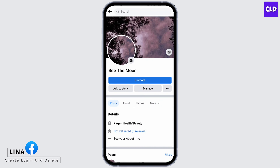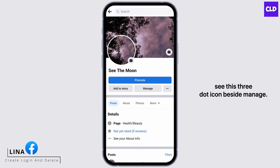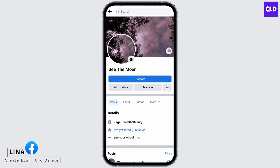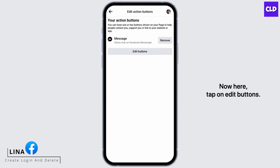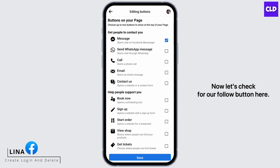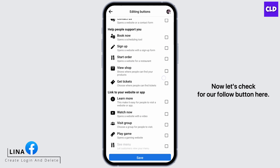Go to your page and you will see the three-dot icon beside Manage. Tap that icon and go to Edit Action Button. Now tap on Edit Buttons and let's check for the Follow button.